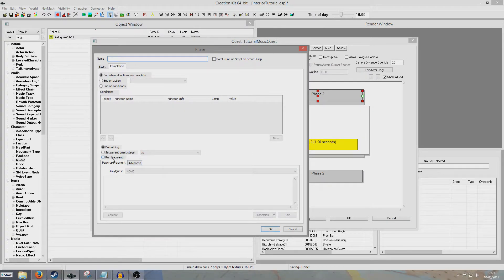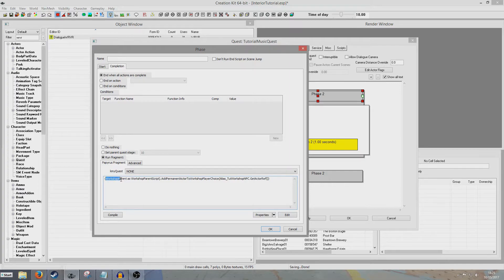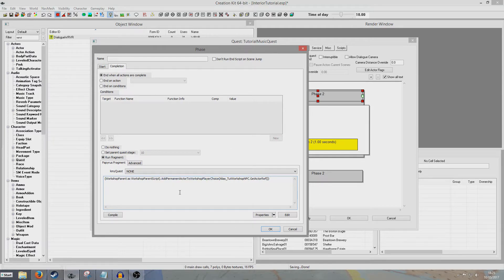Now we're going to run a fragment which I've already prepared. WorkshopParent is the Workshop Parent quest — we're calling on the workshop parent quest script within WorkshopParent. The AddParentActorToWorkshopPlayerChoice function is already something within the workshop parent script so you don't have to worry about that. This is the alias we created, and because we can't call this function on an alias we have to call it on the actor reference, so we just add .GetActorRef() at the end. If we compile it nothing should happen, which means it's fine.